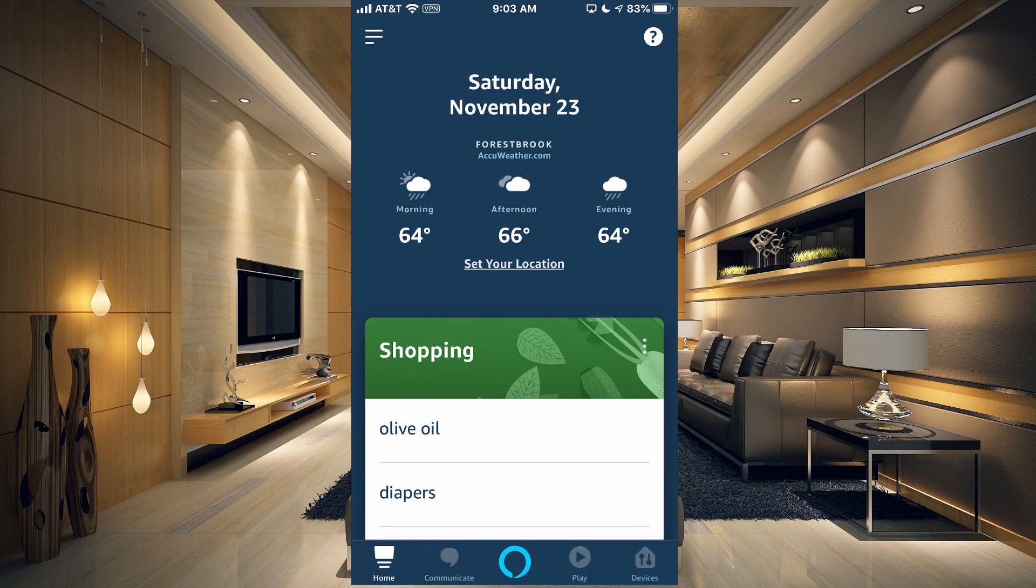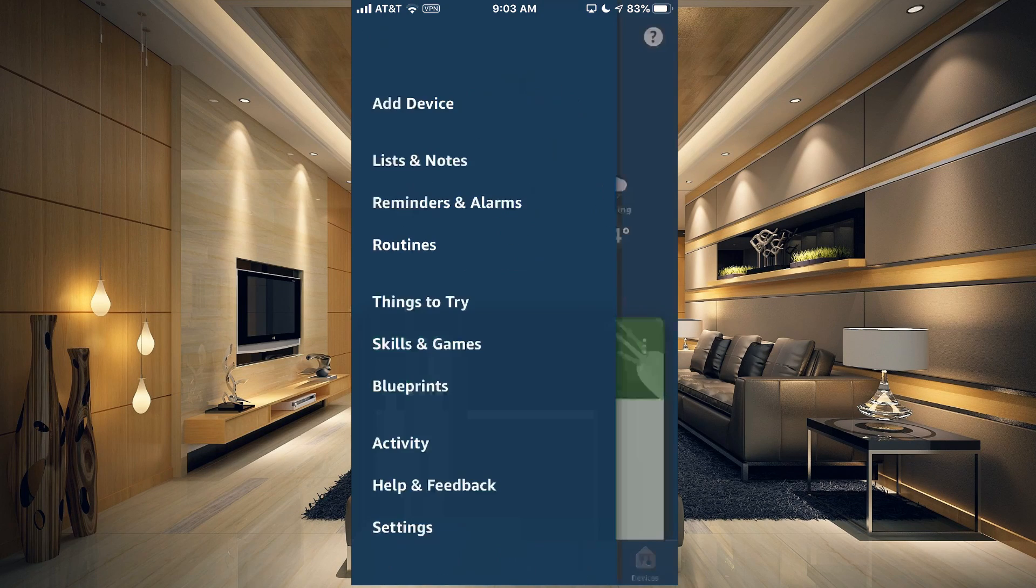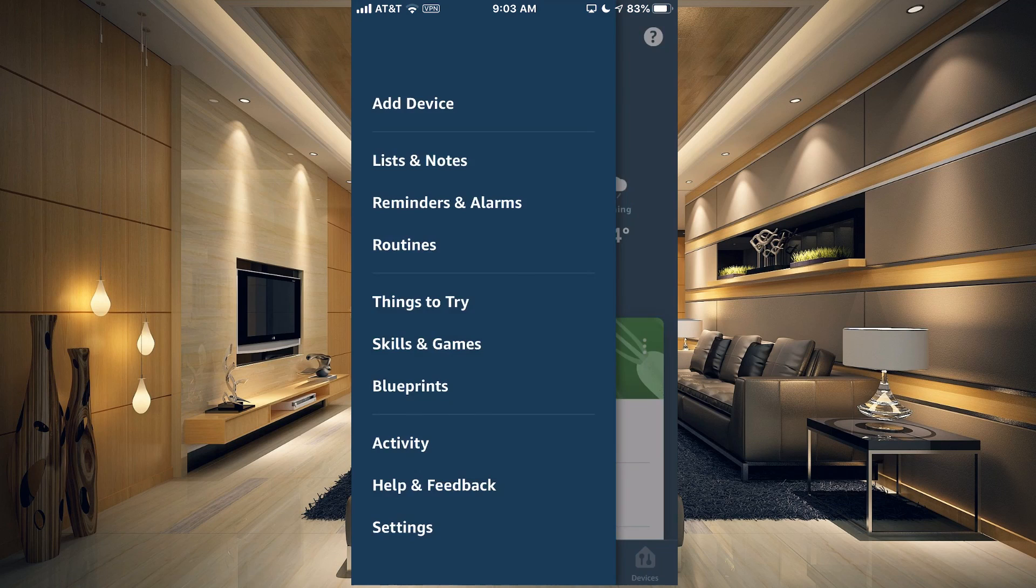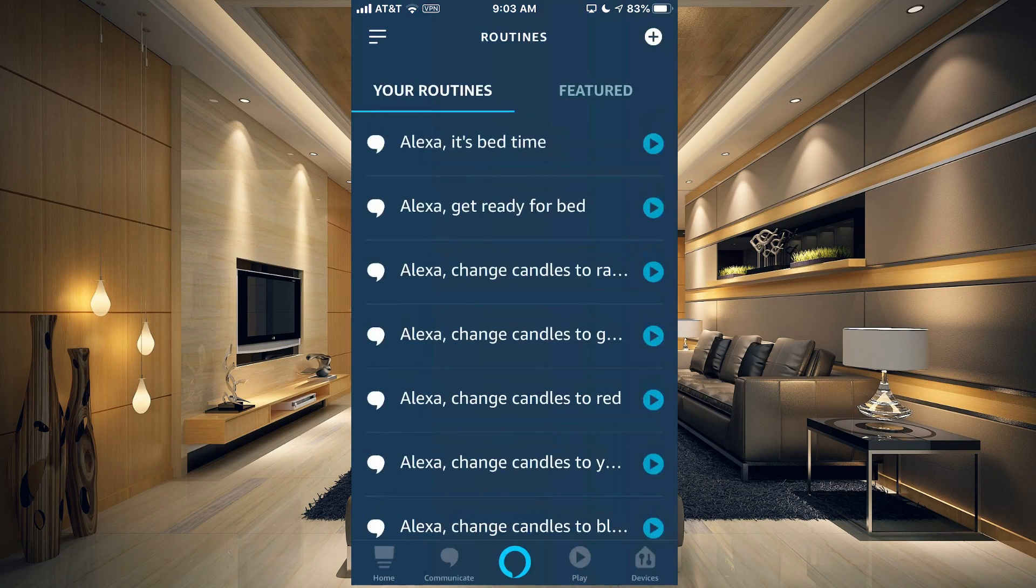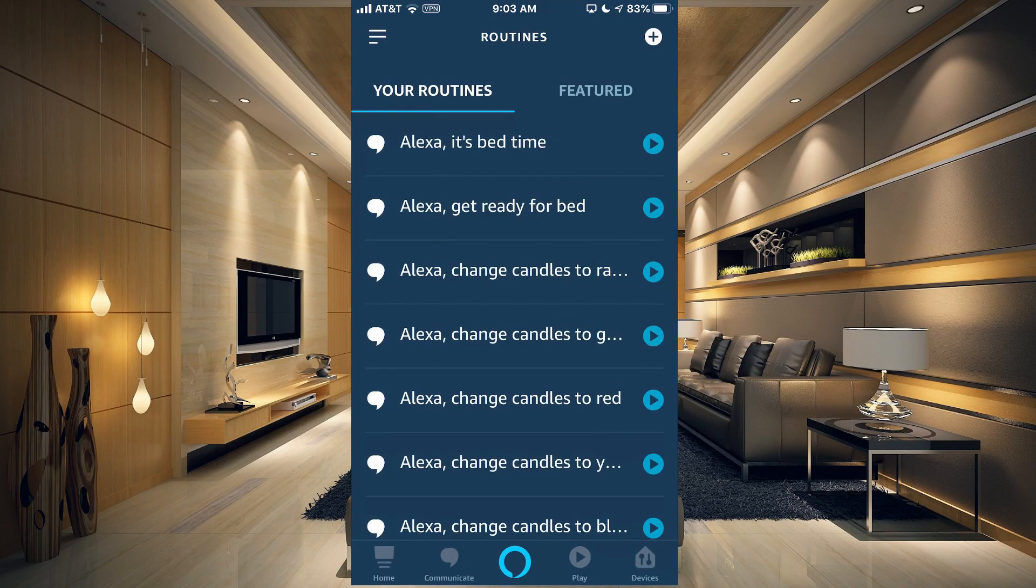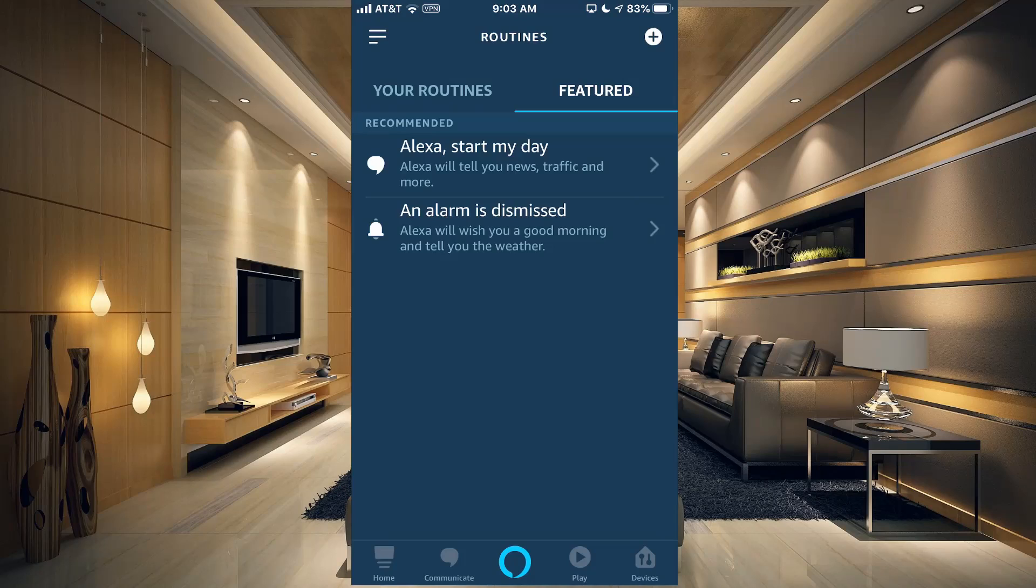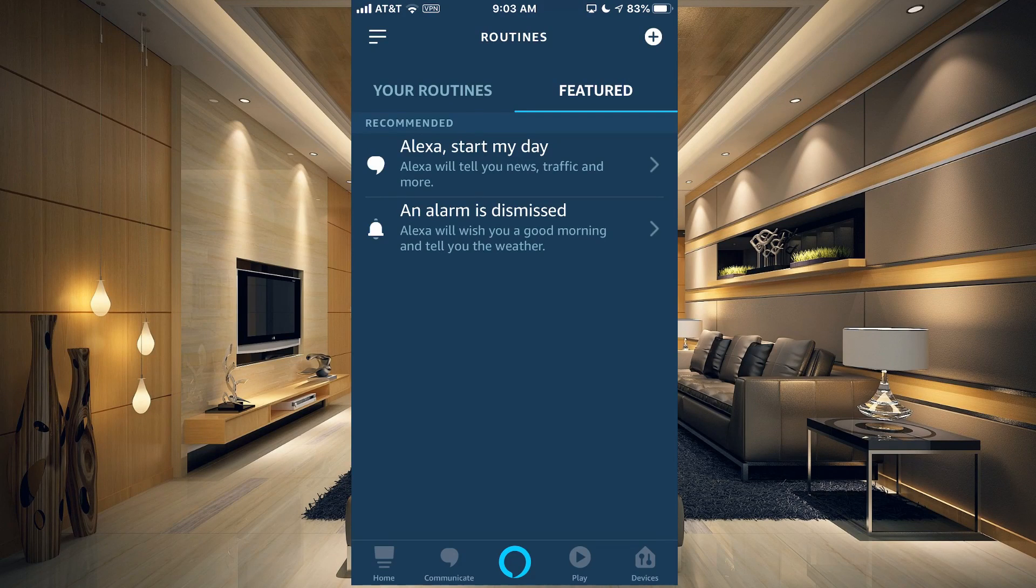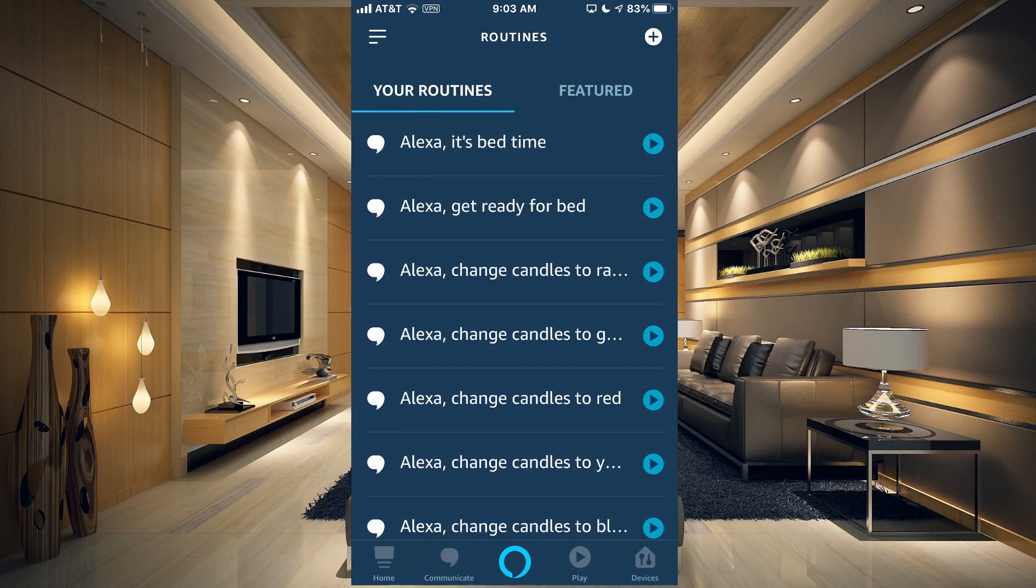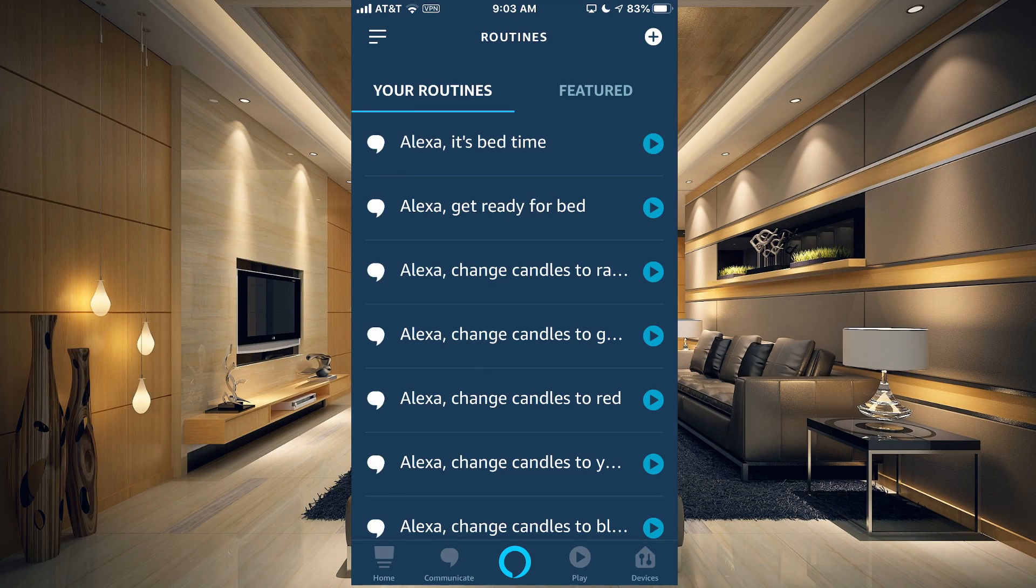About in the middle there, you have Routines. What you want to do is tap Routines. Once you get into Routines, it's going to say Your Routines and Featured. They're going to give you some suggestions here.